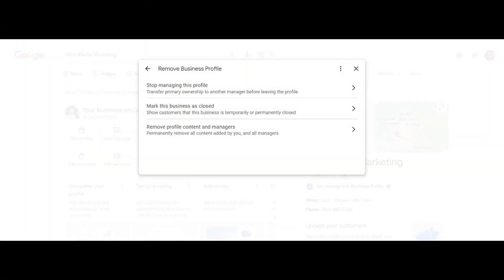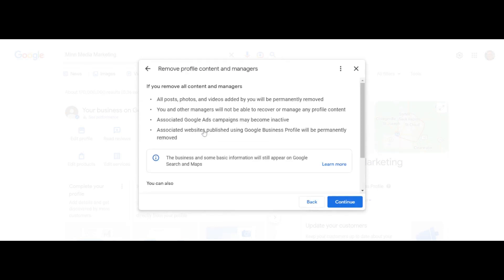But if you're entirely sure you want to completely delete your Google My Business profile listing, you can click remove profile content and managers. If you click here, it will show you what happens.